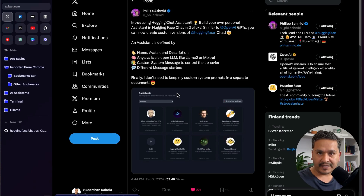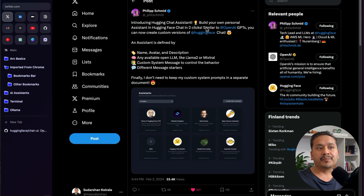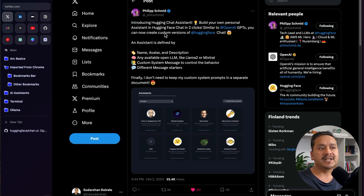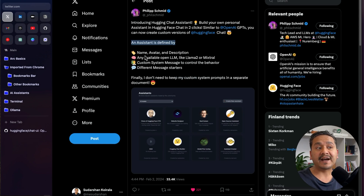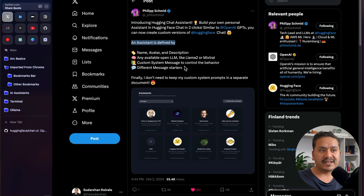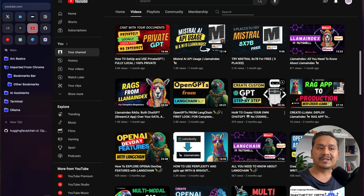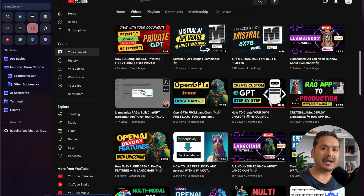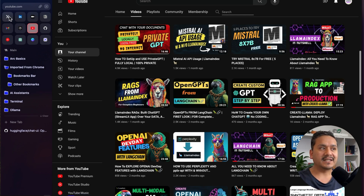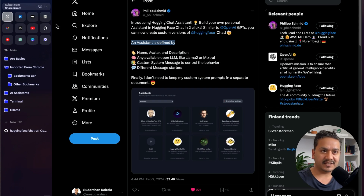Hello guys, welcome back. Hugging Face today introduces the HuggingChat assistant — build your own personal assistant in HuggingChat in two clicks. Similar to OpenAI GPTs, you can now create custom versions of HuggingChat. An assistant is defined by a name, avatar, description, any available open LLMs like Llama 2 or Mistral, a custom system message to control behavior, and different message starters. This HuggingChat feature is next level — similar to OpenAI GPTs.